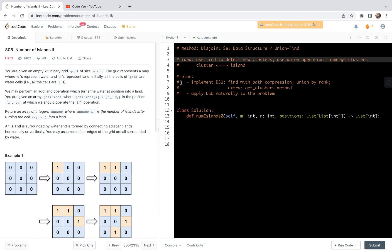With that said, essentially we are counting the number of clusters in the disjoint set data structure as we scan the positions. Our plan is as follows: I will first implement the disjoint set data structure. The main goal is to implement the find and union functions. In view of time complexity, we're going to implement find with path compression and union by rank.